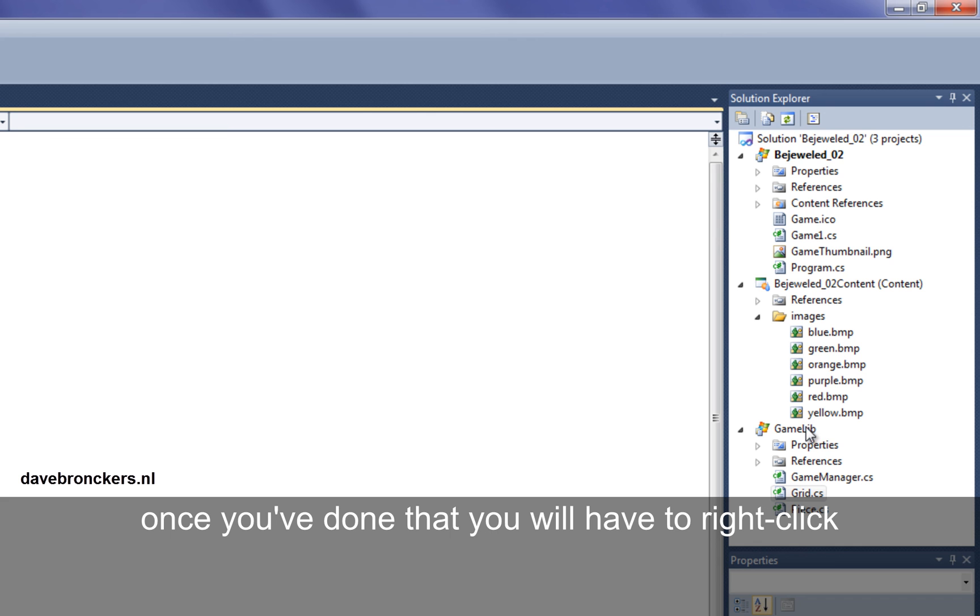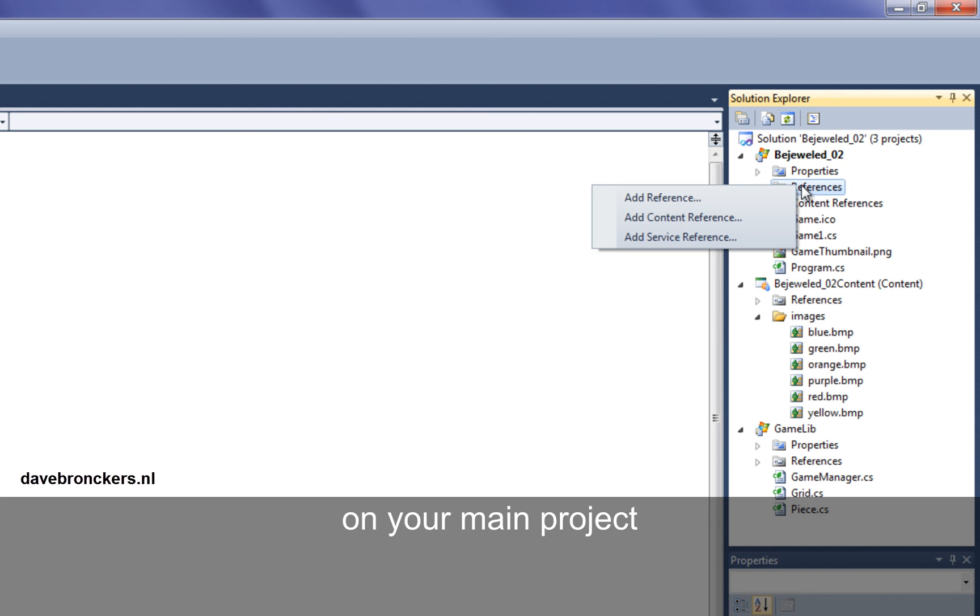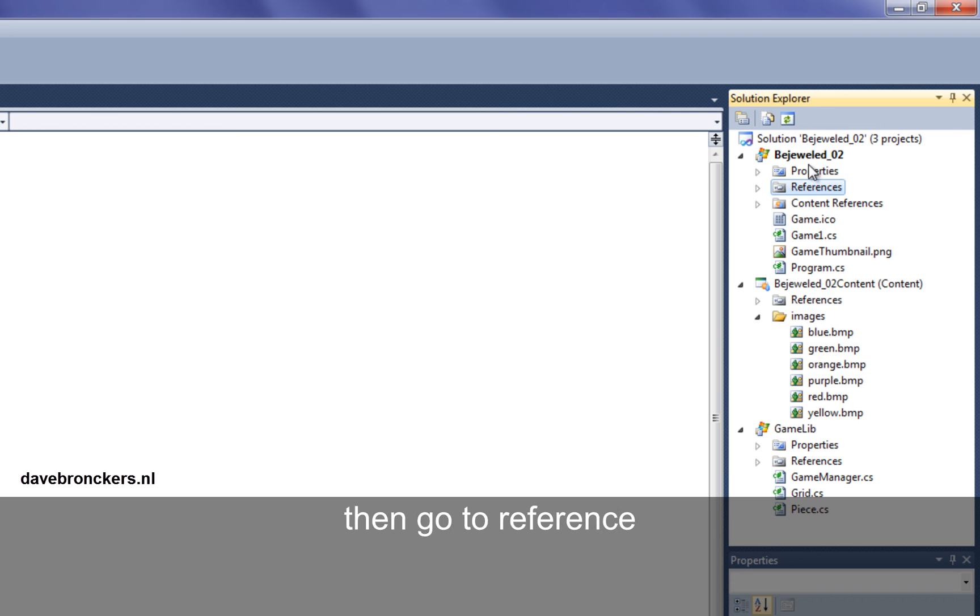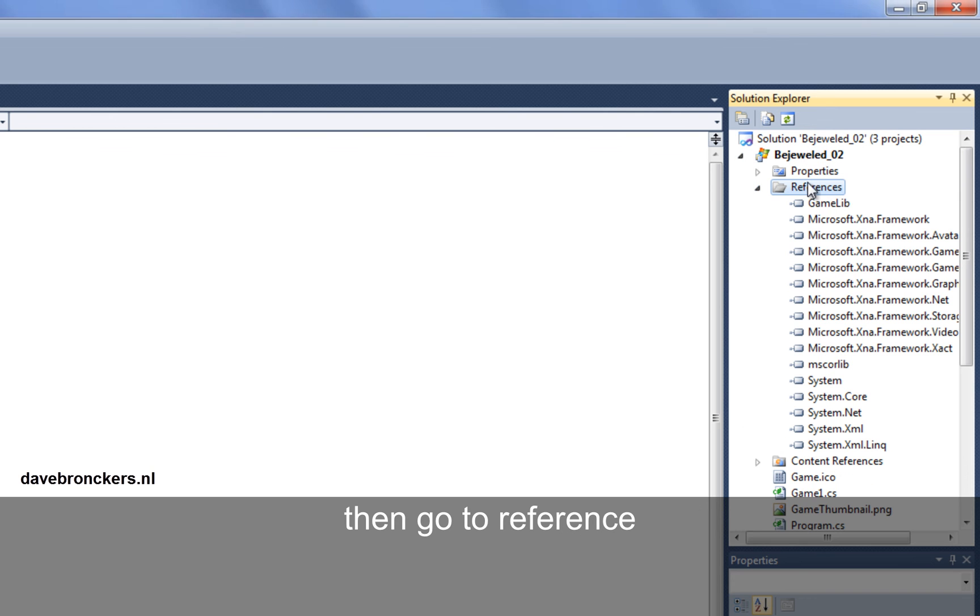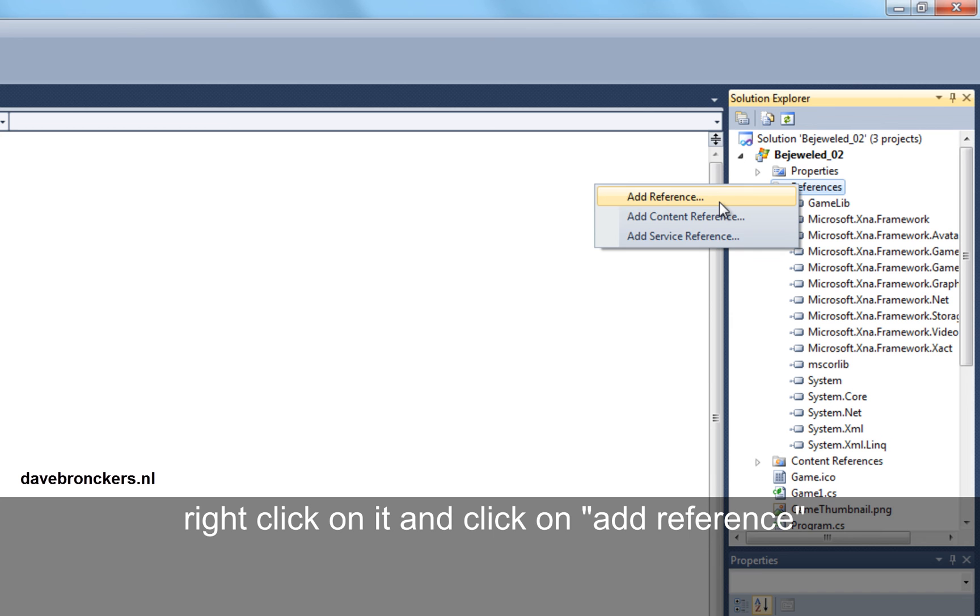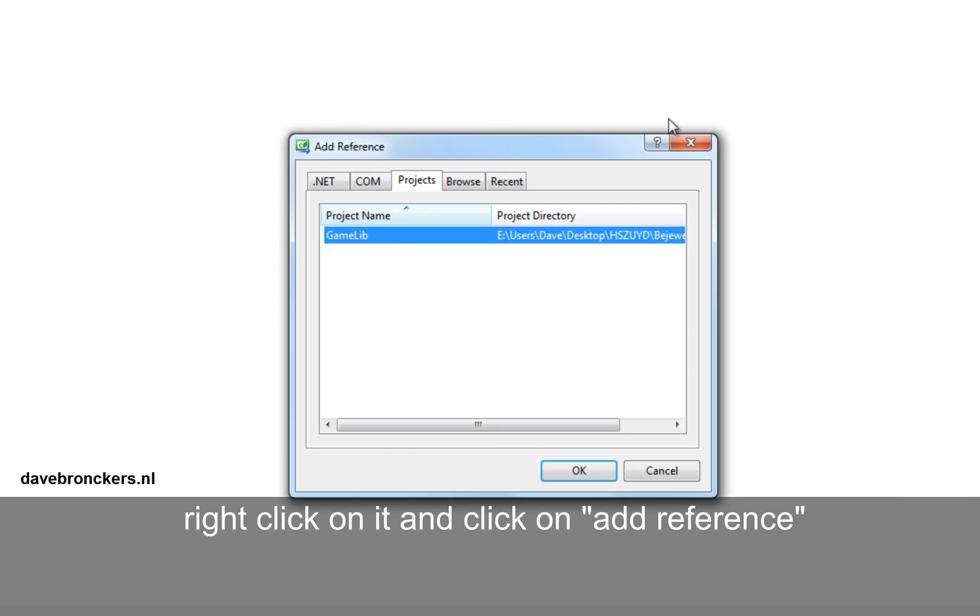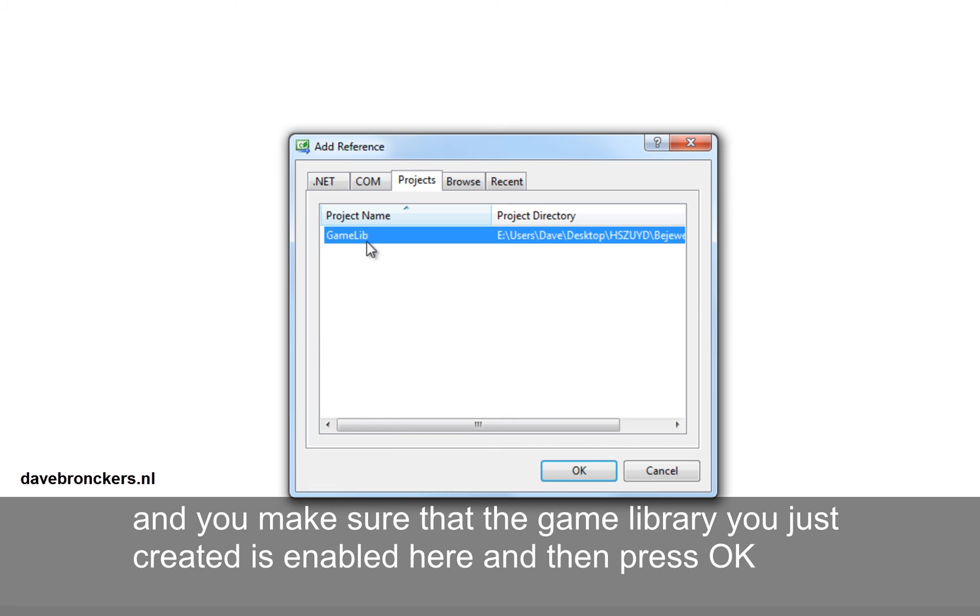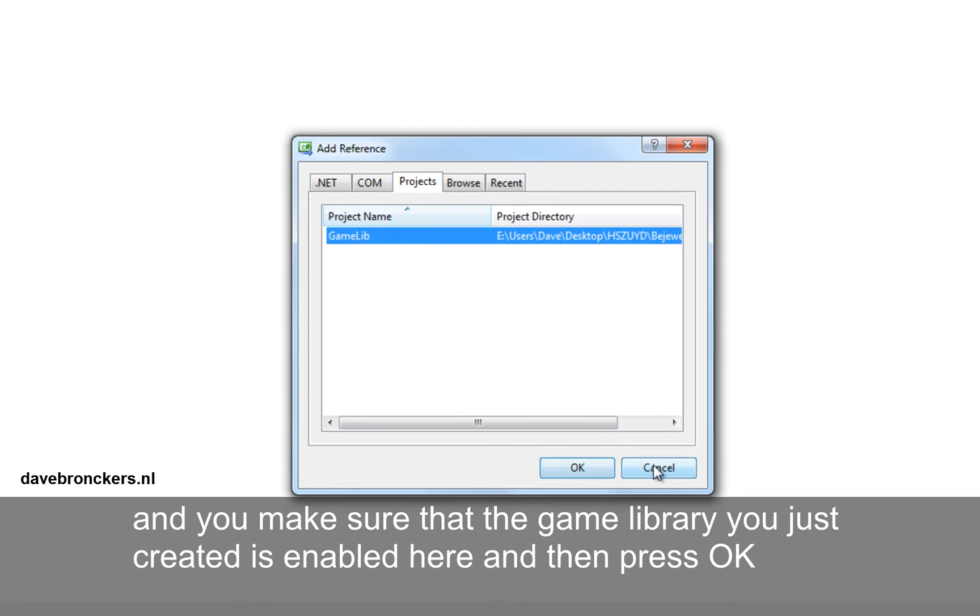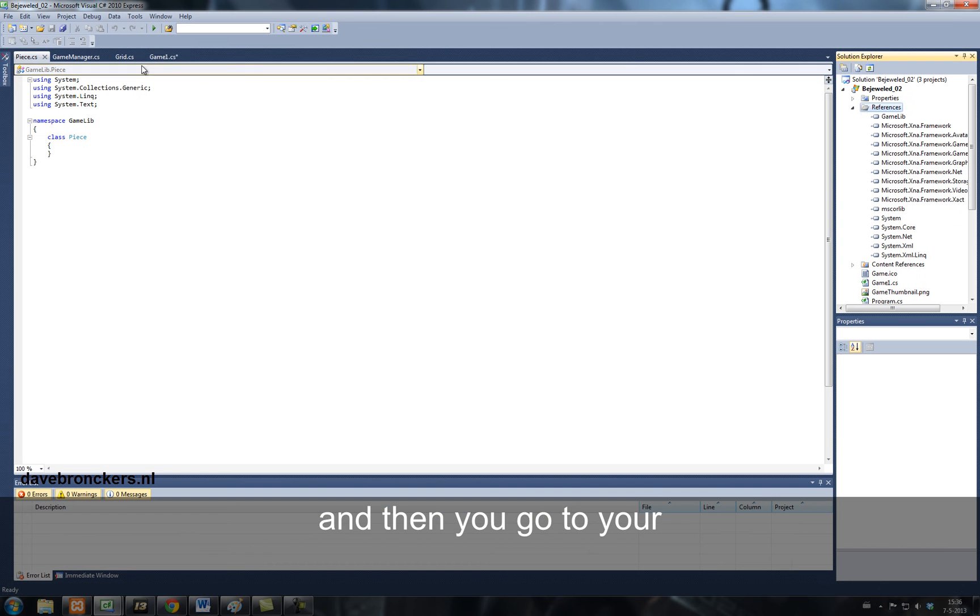Once you've done that, you have to right click on your main project. You go to reference, you right click on it, and click on add reference. And you make sure that the game library you've just created is enabled here. And you press ok.